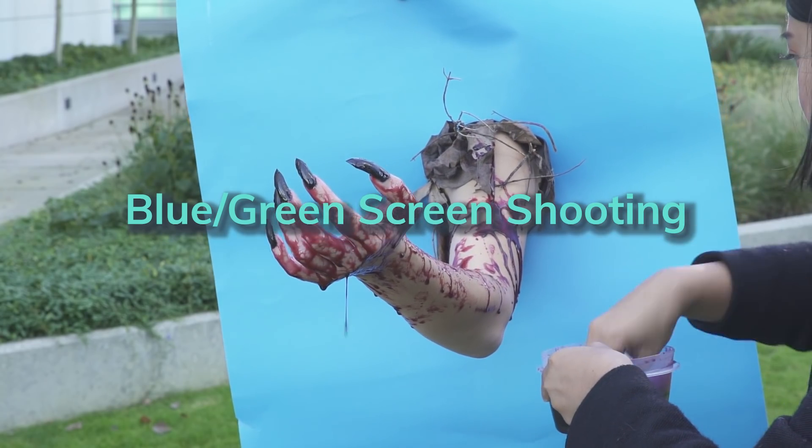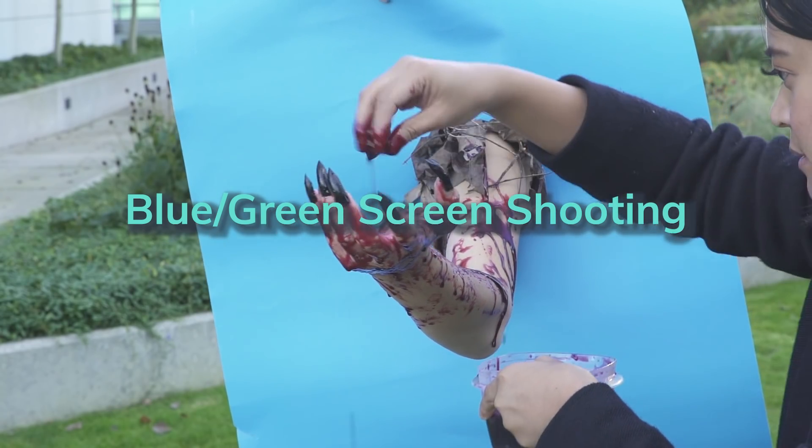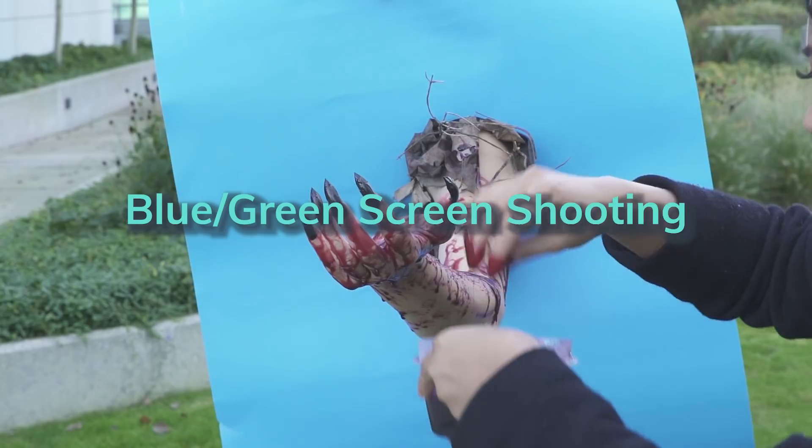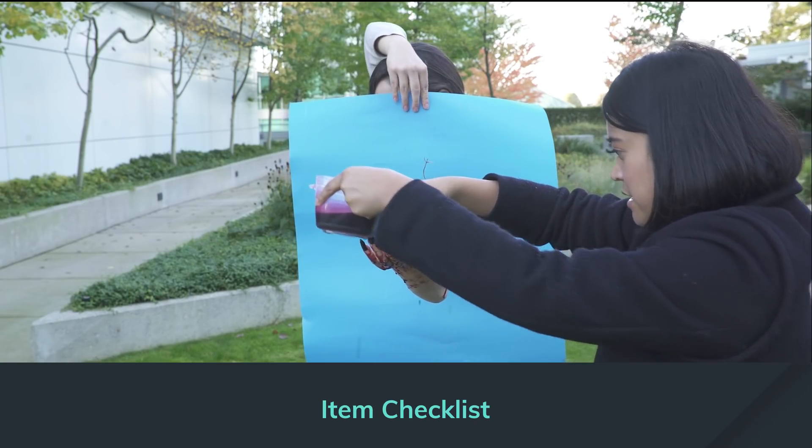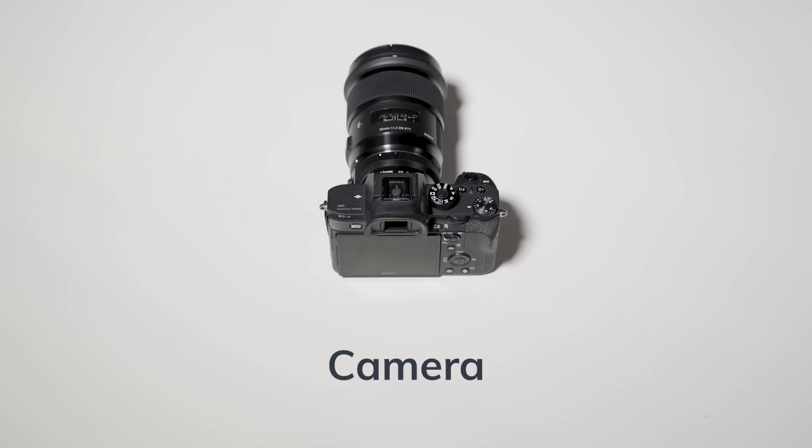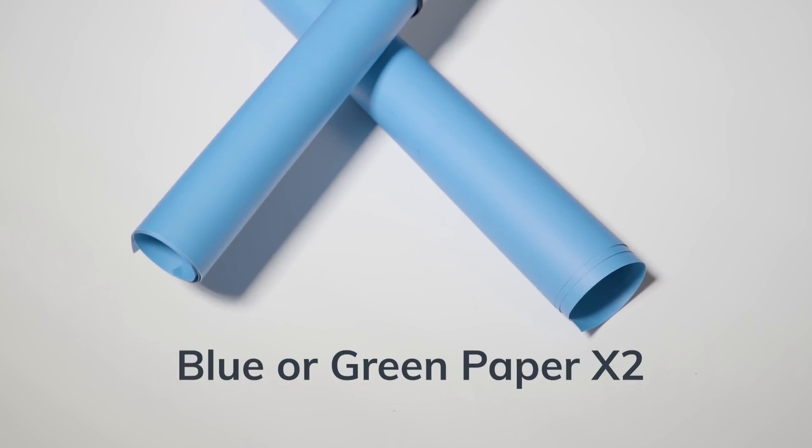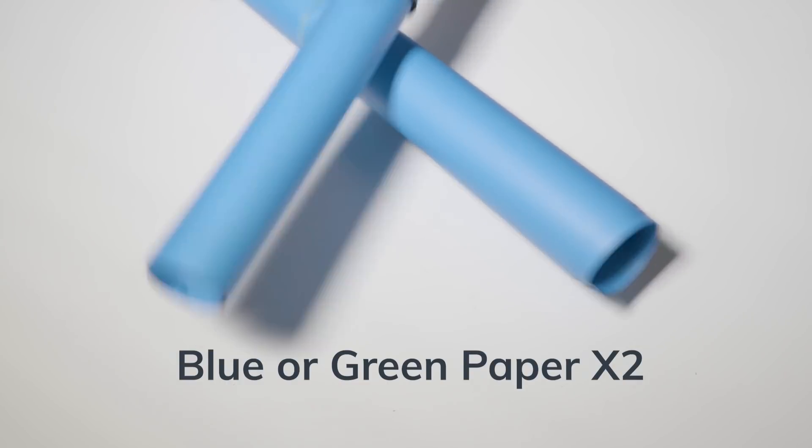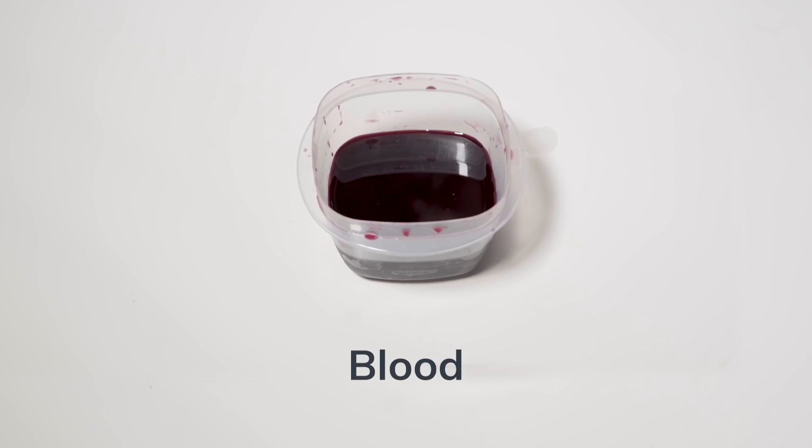For this blue slash green screen shooting, you are going to need a tripod, a camera, two pieces of blue or green paper, and blood.